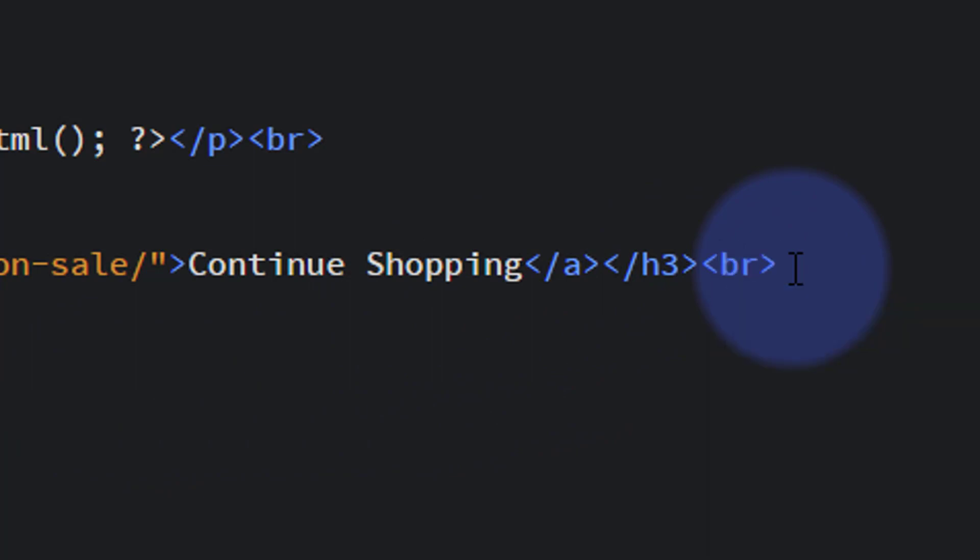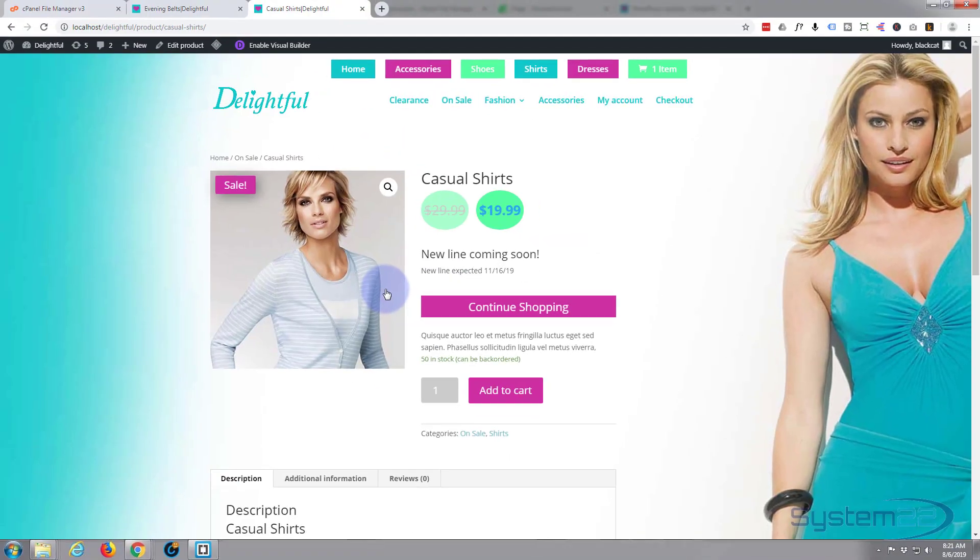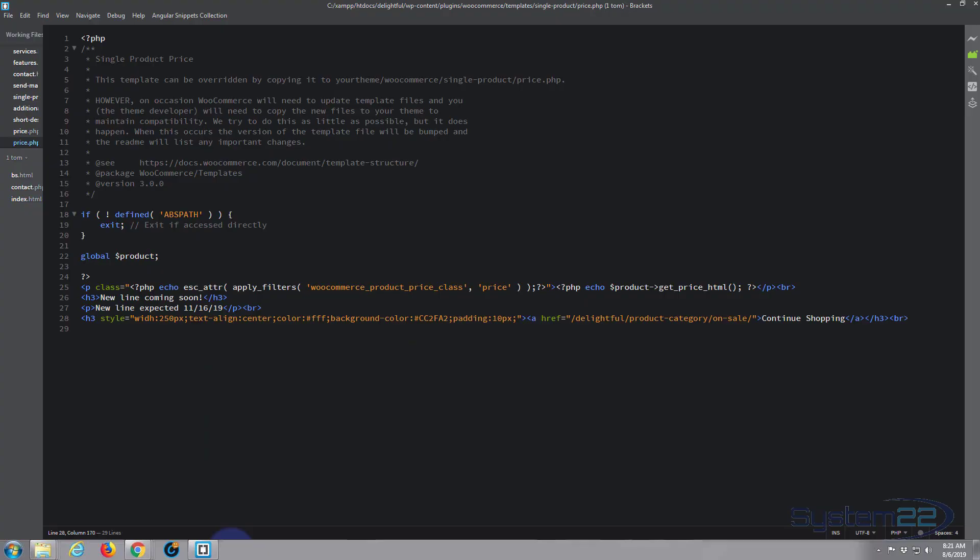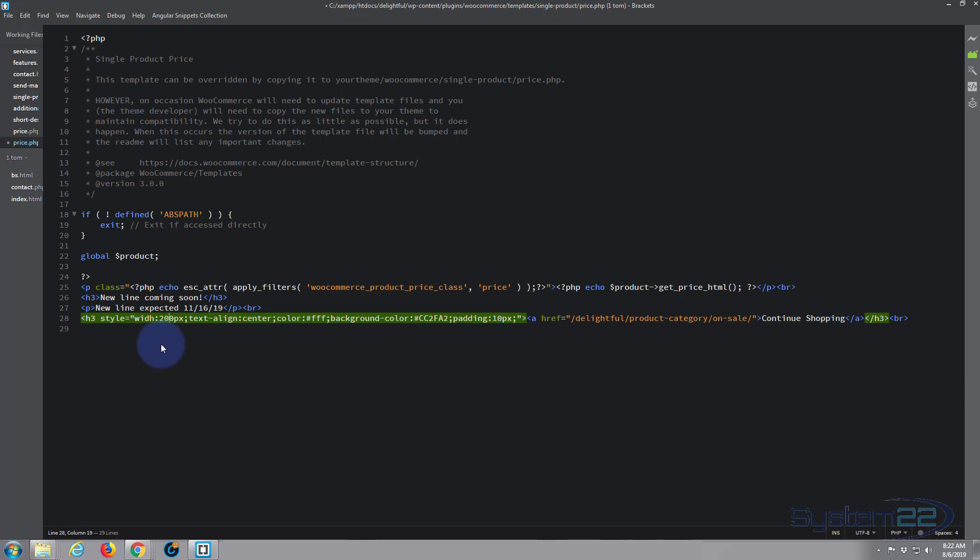So let's save that. There's our button, there's a little bit of text, there's our heading. Control S. Let's go back to the site, click on any product, it shouldn't matter at all. There we go. There's our title, there's our new line expected, and there's our continue shopping button. We could make that even shorter. Let's make it a bit shorter. If we look at our Brackets, width 250, let's make it 200. Save that. Control S.